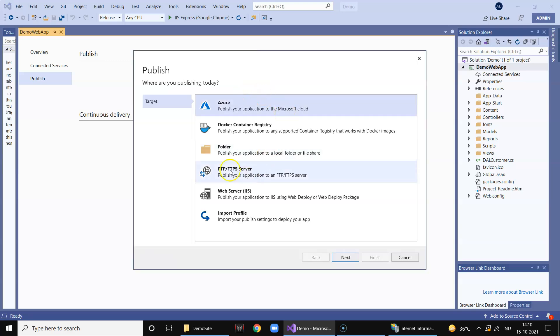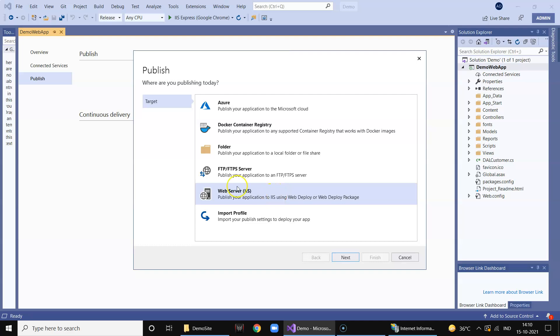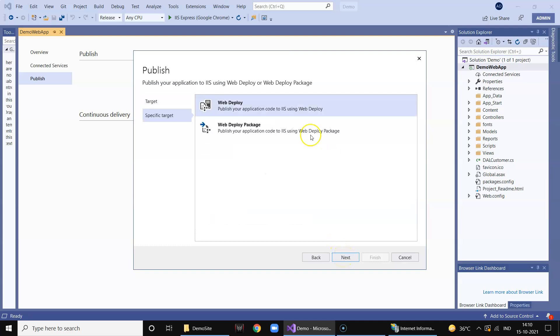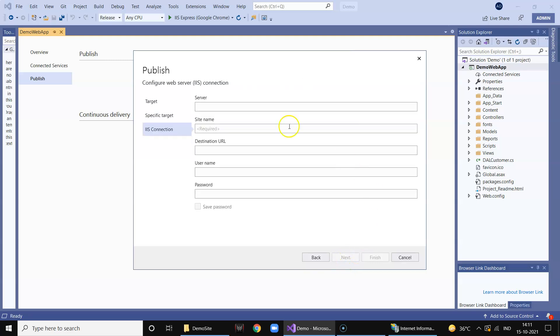Okay, at the same time we will go ahead - we can keep this as it is, we will create a new folder. So we click on start. Now this time instead of folder we select web server which uses web deploy or web deploy package. So we will click on web server, we click on next, select web deploy, click on next.